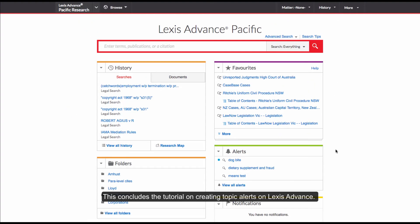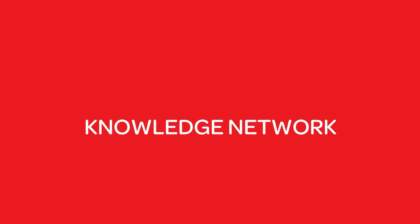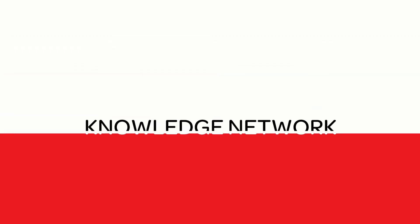This concludes the tutorial on creating Topic Alerts on Lexis Advance. We'll see you next time. Bye.